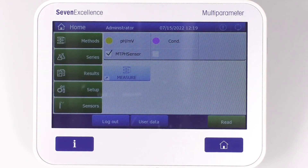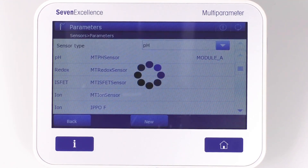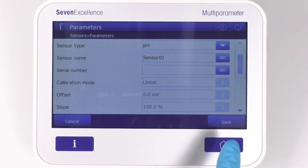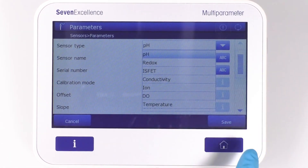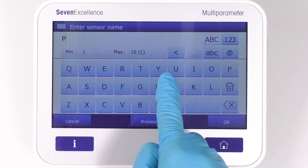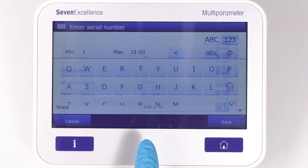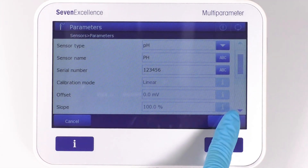First, you'll need to navigate to the sensors menu and press the New button. From there, you'll input and save the sensor parameters — name and serial number — and then press the Save button.